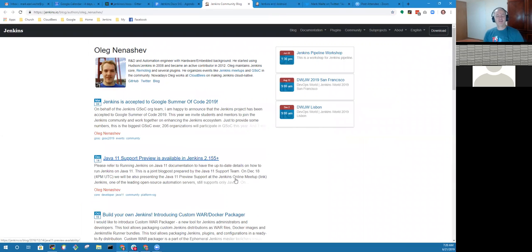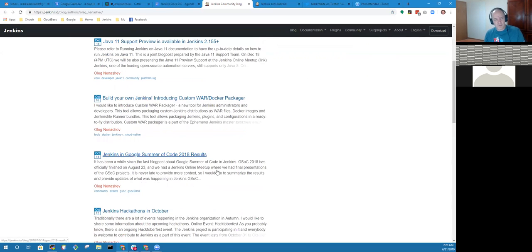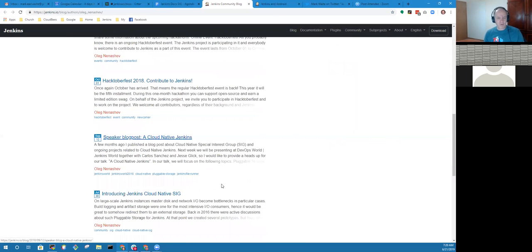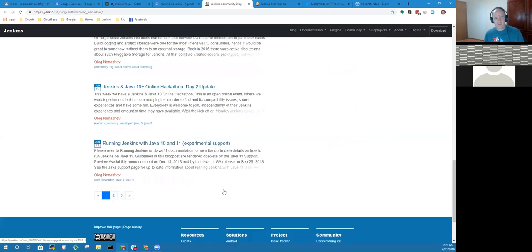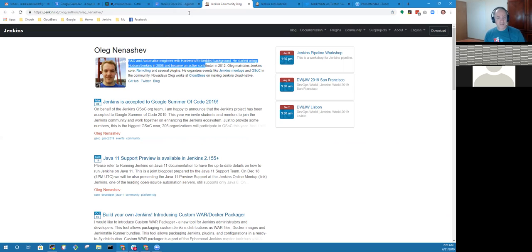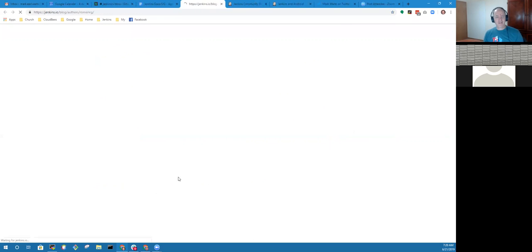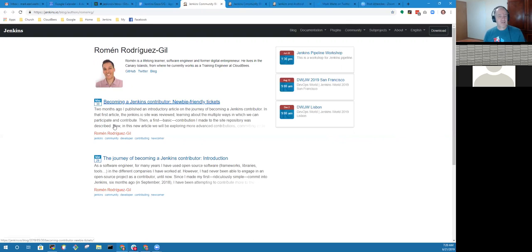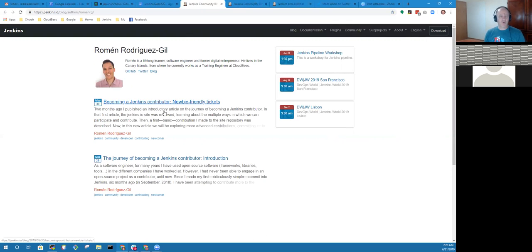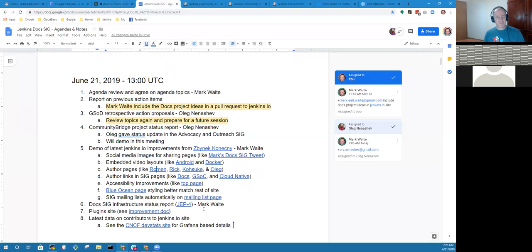He's added author pages. If we want to see everything Oleg has written, here's his author page on the Jenkins.io site, now automatically generated and maintained. Shows all the blog posts posted by him over time and includes his biographical information.